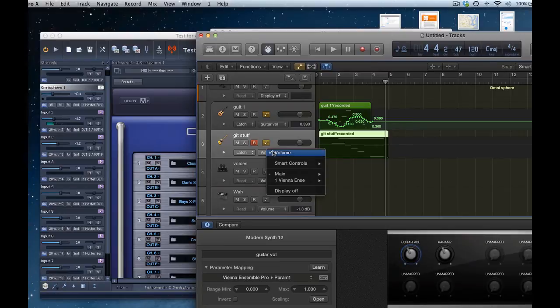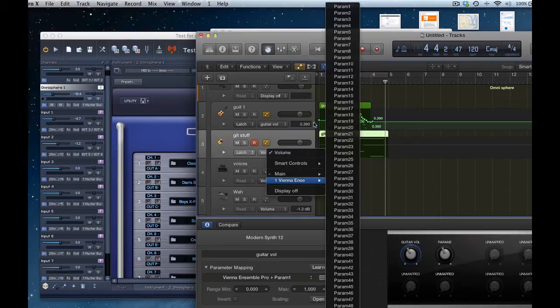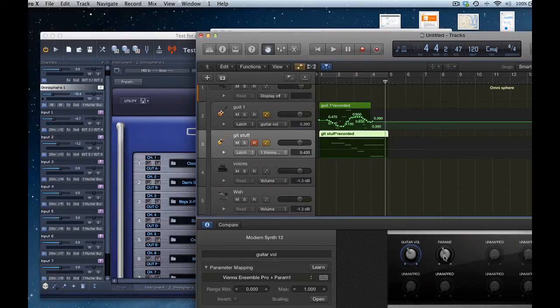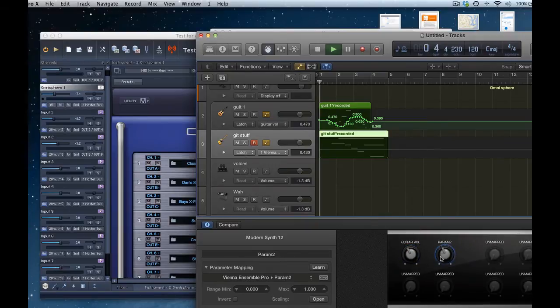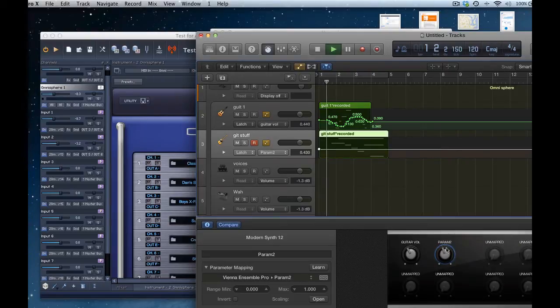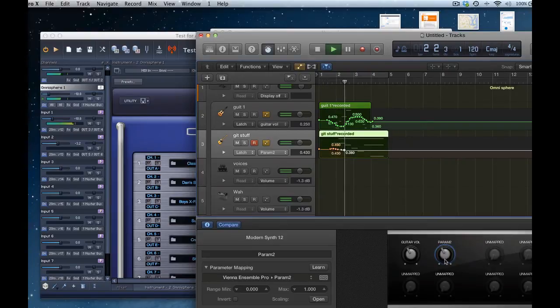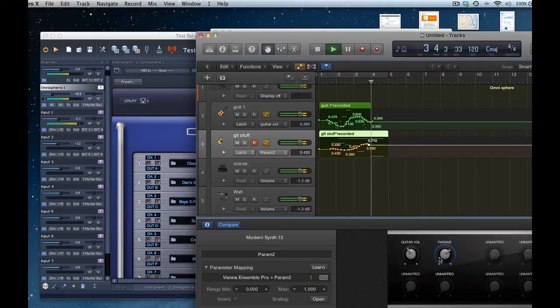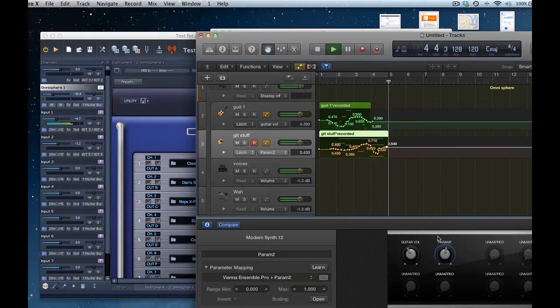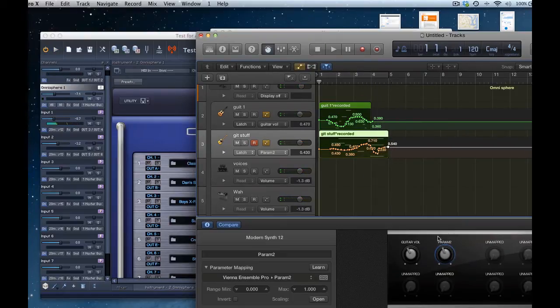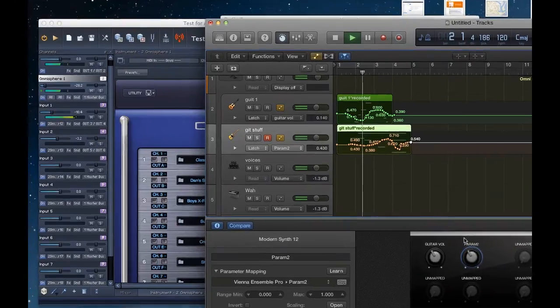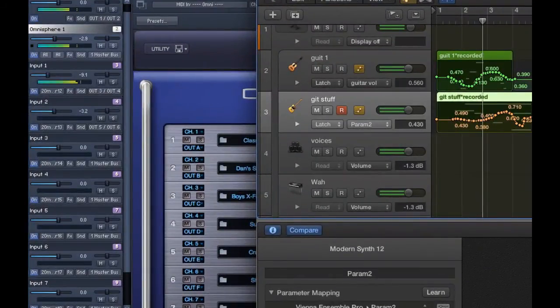So same thing, now I'll go into Vienna, and I want parameter two, because that's a V sign, parameter two. Switch it on the smart controller there, I'm in latch mode, and I'll turn it down, go through, and if you watch over there, control down.